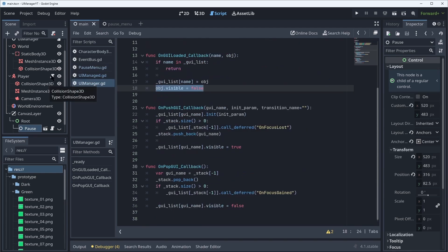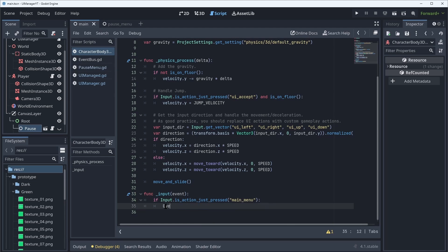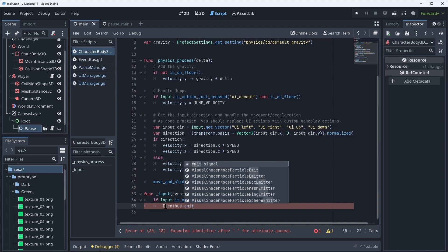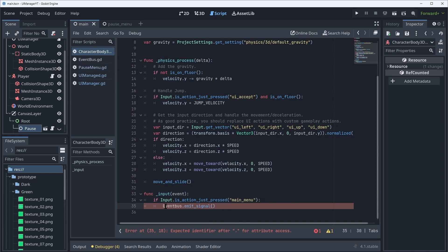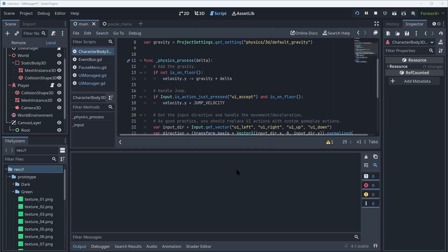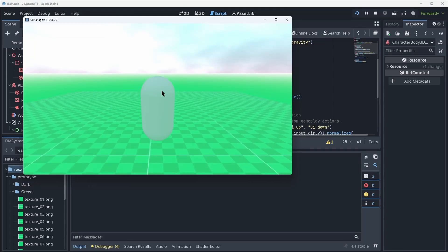Now we can go back into the player controller and where I was using the input before and just directly setting the pause menu visible, instead I can call my event bus.emit_signal and then on_push_GUI. And like I said my menu is called pause. And like I said I can pass parameters, in this case I don't need to pass any parameters so I can just do like this. And now if I hit play and I move around and I hit escape, you see that the menu also showed up.